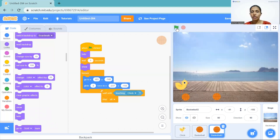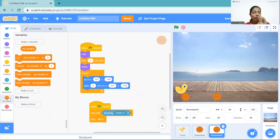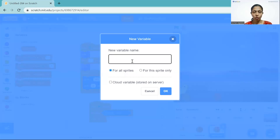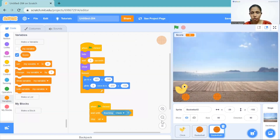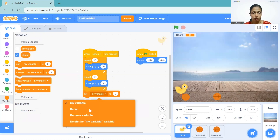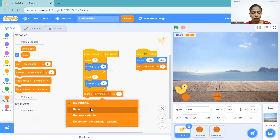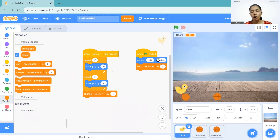Now we need to add some score. It's really nice if we are getting a score when we jump. For that we need to create a variable. A variable is used when something in the game is changing its value — we must create a variable for it so we can track it. I'm going to create a variable and click OK. I want to change my score whenever my chick jumps, so I'll add a 'change score by 1' block here. The score should always be zero at the start.